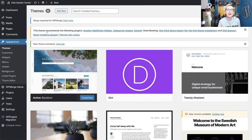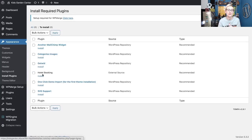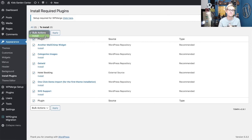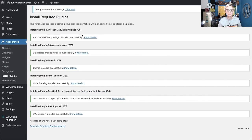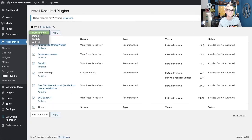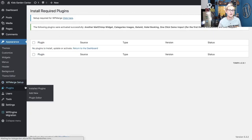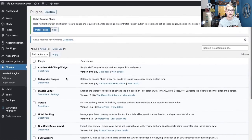The theme will ask you to install a couple of plugins to have all the functionality the demos show. I'd recommend doing that — click Begin Installing Plugins and do a bulk install. It'll go through each one installing them, then we'll activate them. You can check your plugins area to confirm all of them are active.